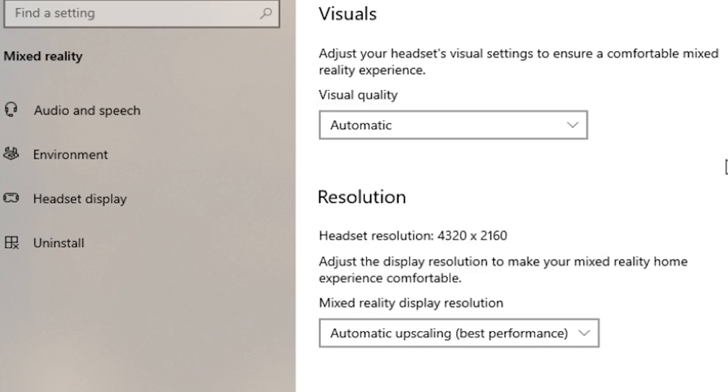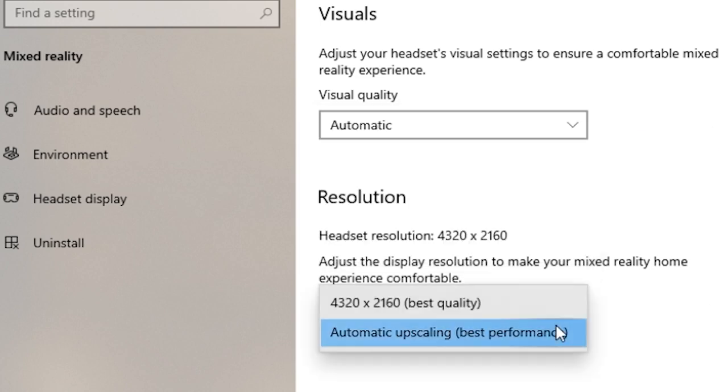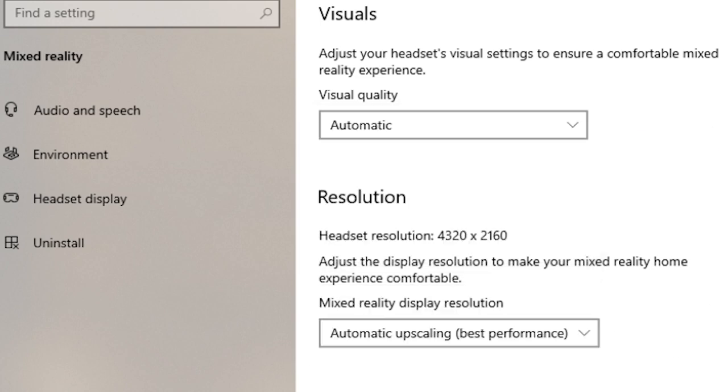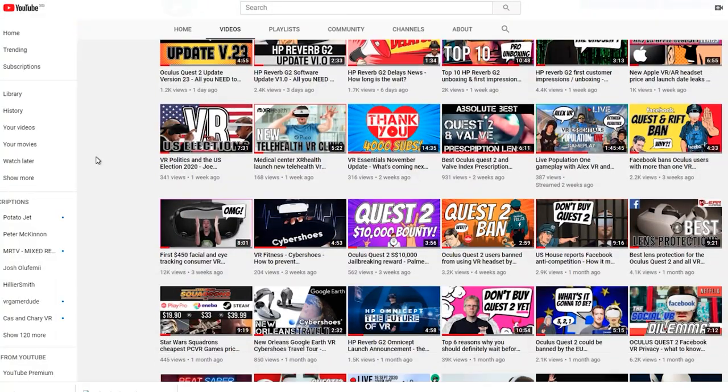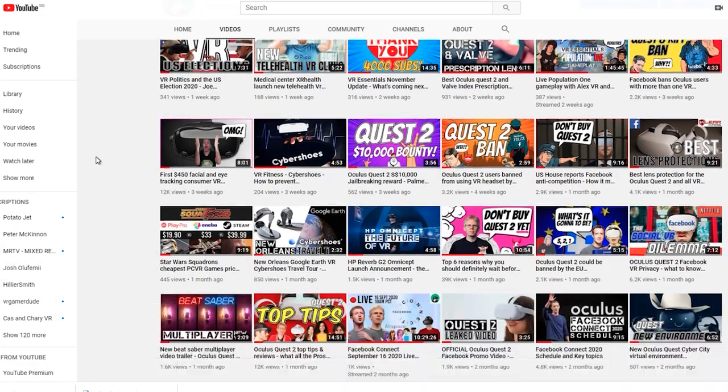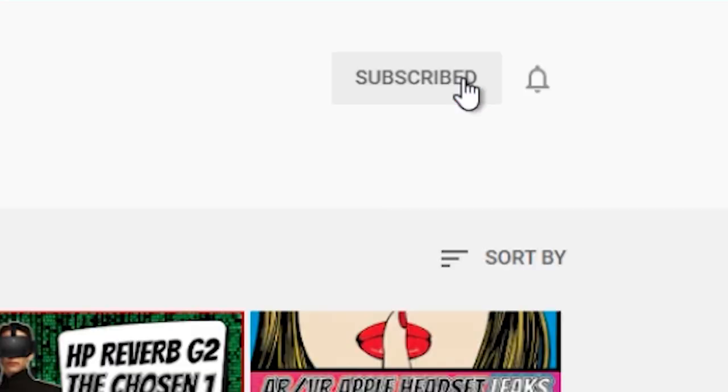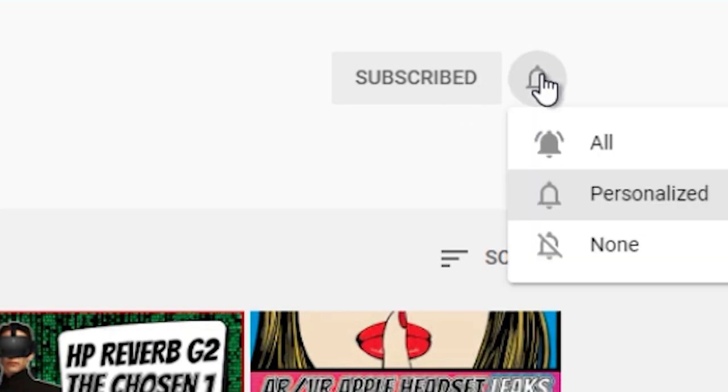Now, in the previous video, we had put the visual display and the Mixed Reality resolution to Automatic. Now, do make sure that you join the notification squad by enabling the notification bell after you hit subscribe because I will be doing a separate video about the differences between using Automatic and the other settings.